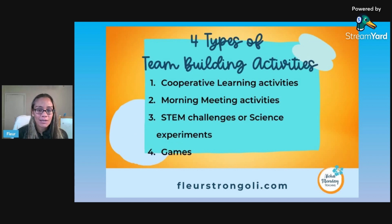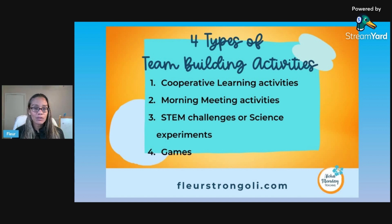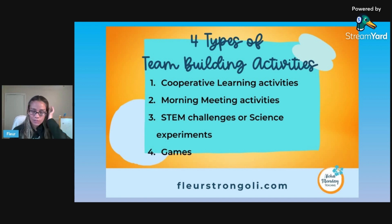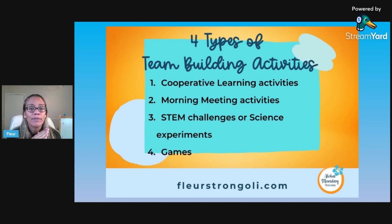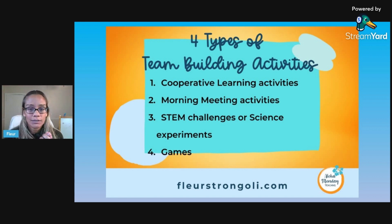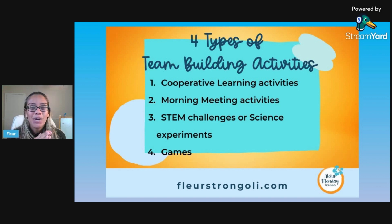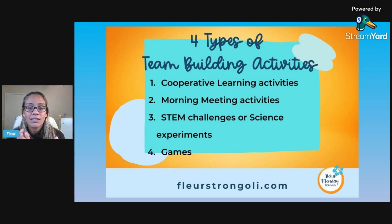There are lots of different things you can do. At the beginning of the year, when you're doing team building activities, you want to make sure they're non-threatening and safe as students are getting to know each other — nothing high stakes for the kids. Then as the year goes on, you can add more competitive activities that require more collaboration and communication for students to be successful.